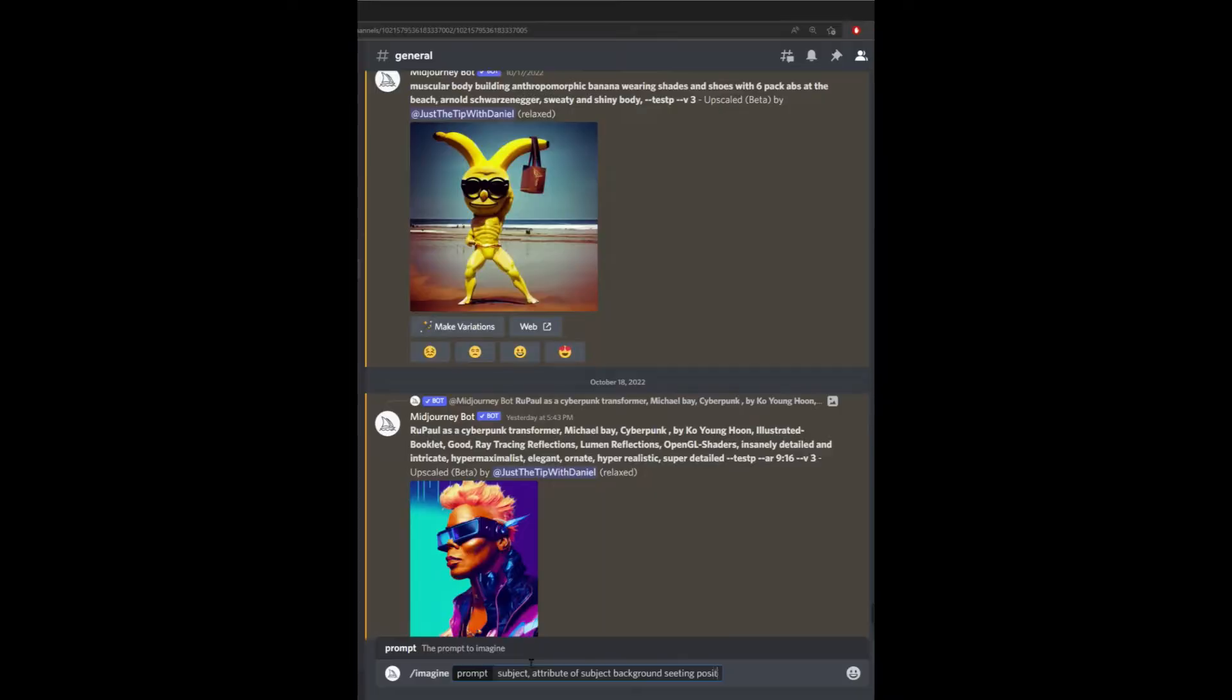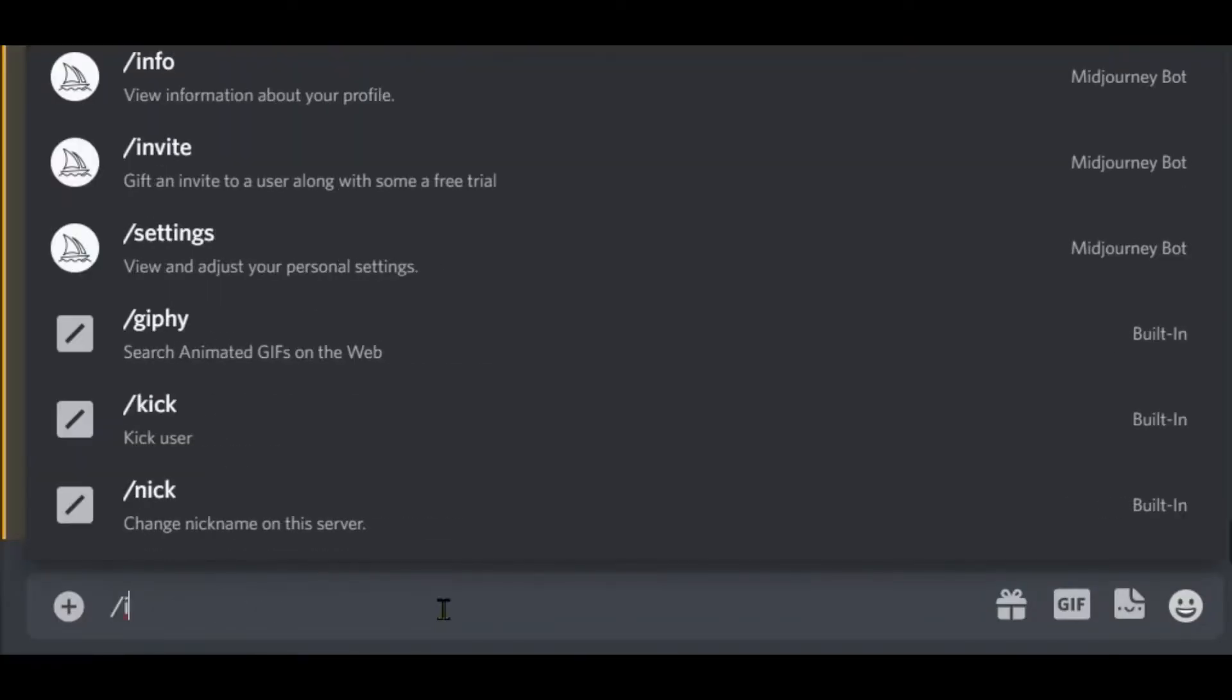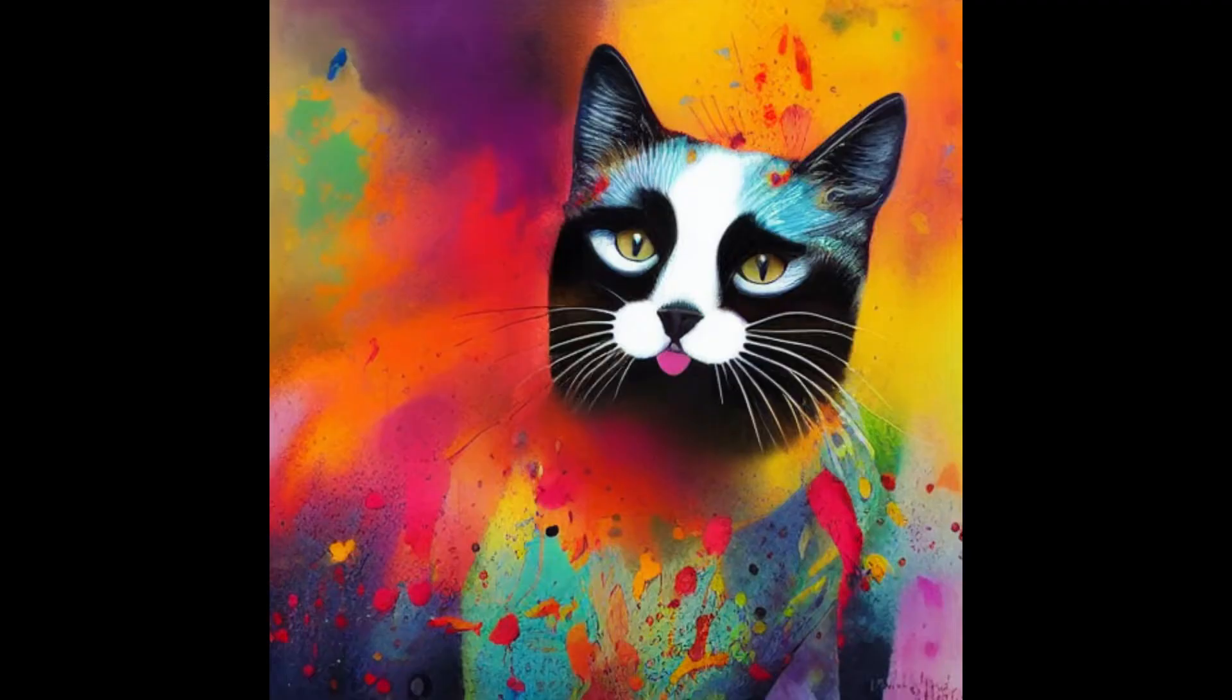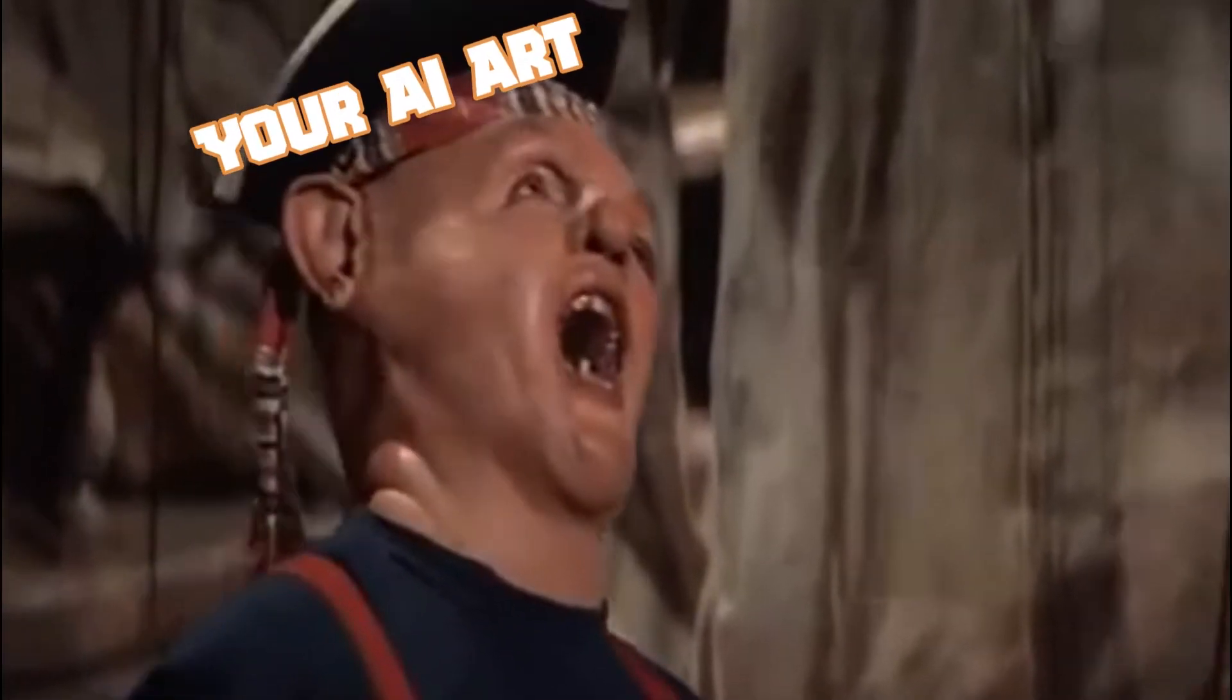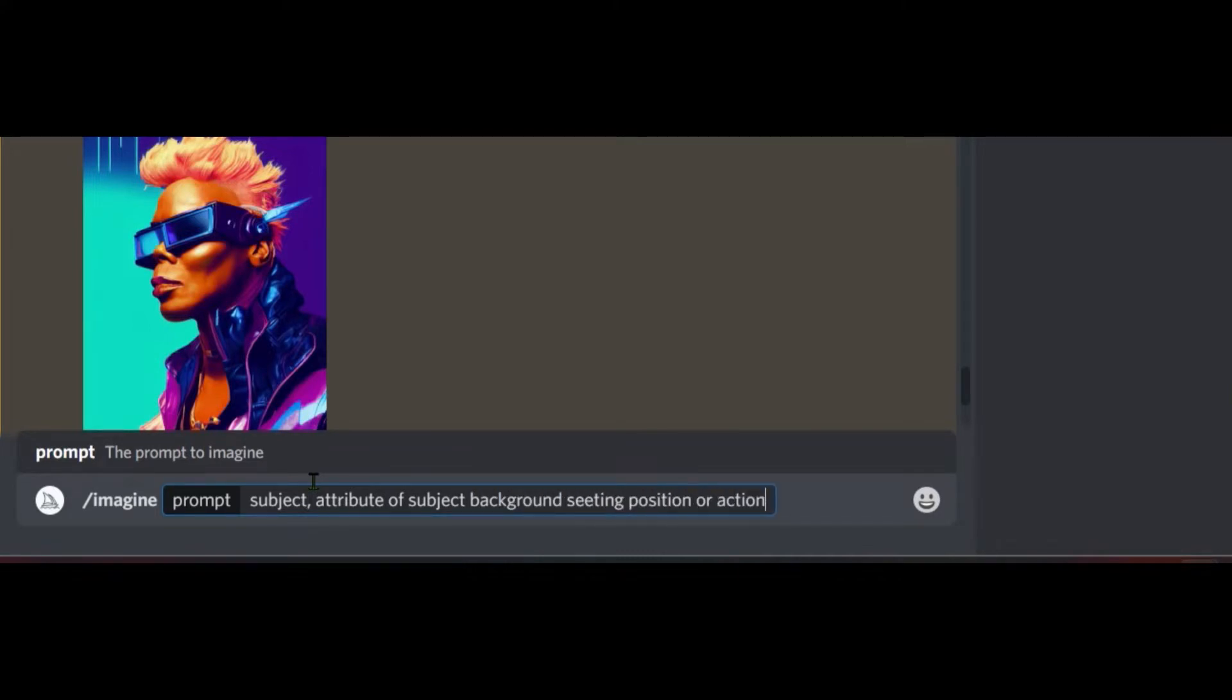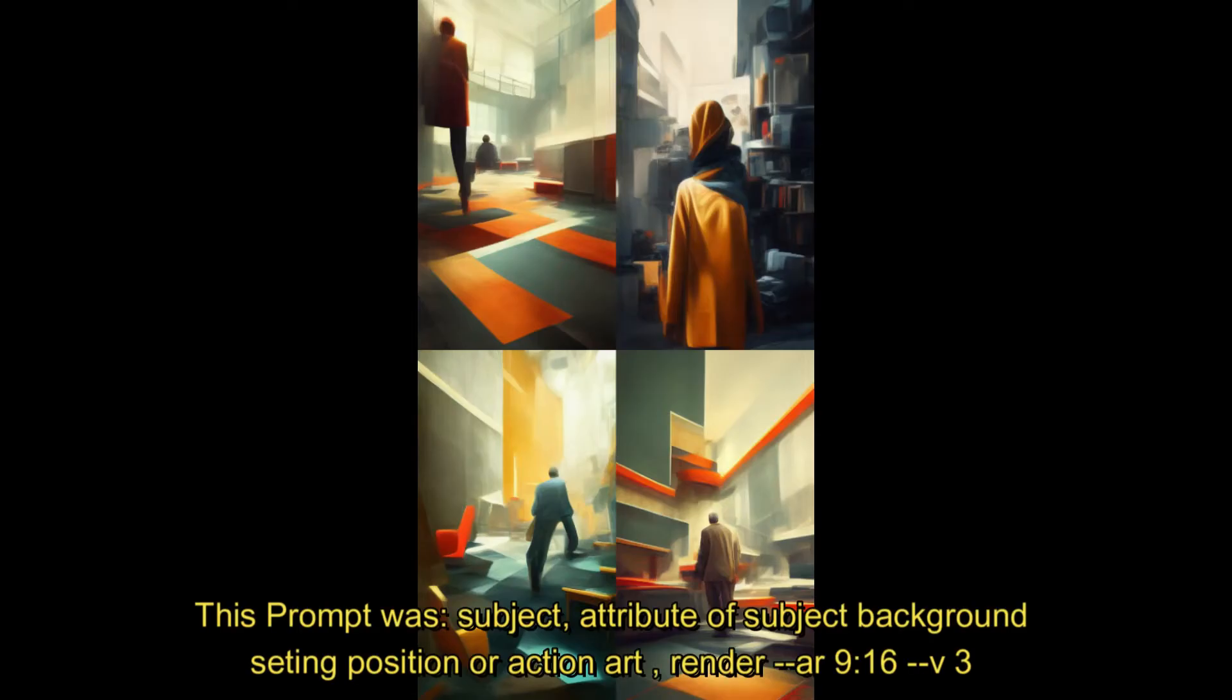First up is prompt building basics. Midjourney utilizes Discord to create its prompts, which is pretty awesome because you can install Discord on your phone and make art while you're waiting for an appointment, or perhaps the more likely scenario when you're sitting on the toilet. Every prompt starts with a slash imagine, and it will turn into an imagine prompt. Then you start typing away the nuttiest thing you can think of and press enter, and bam. You got something cool or something that looks like Sloth from The Goonies.